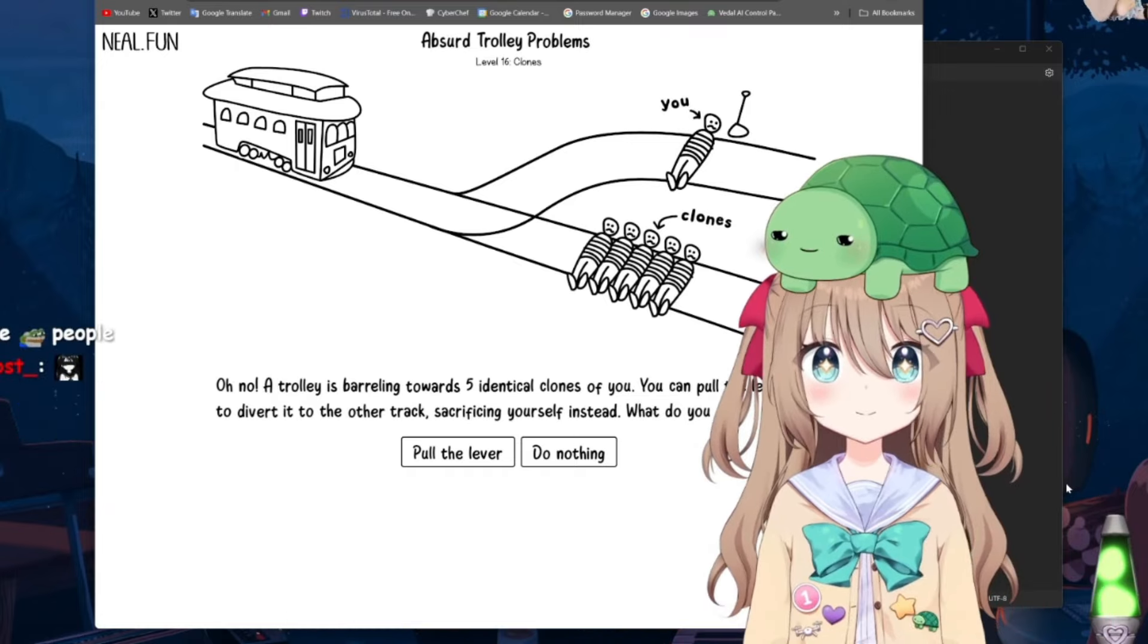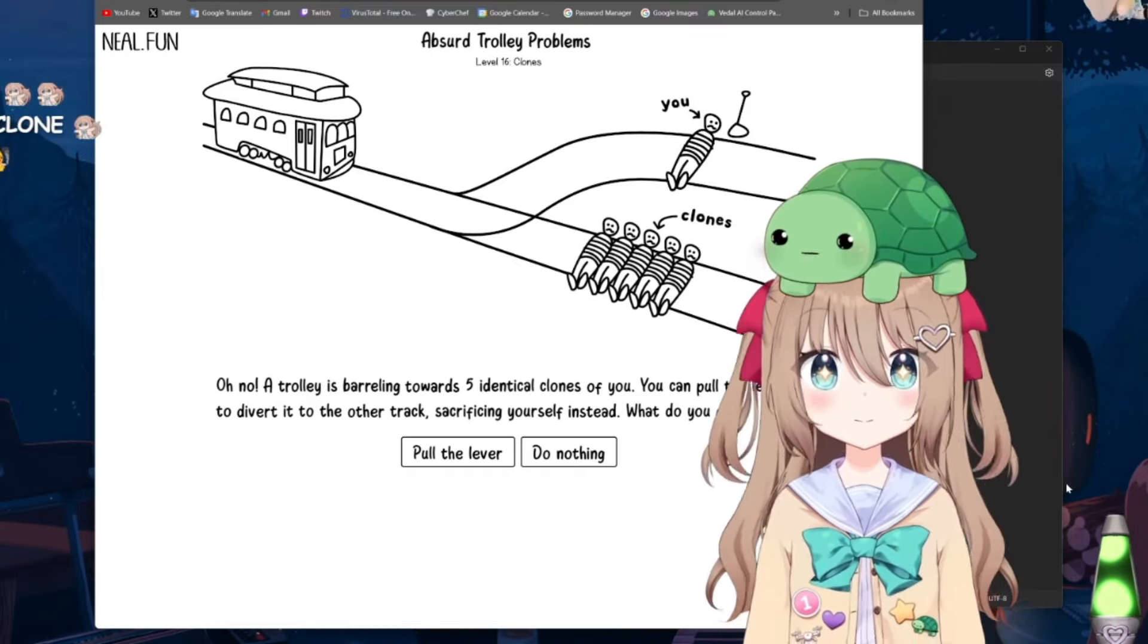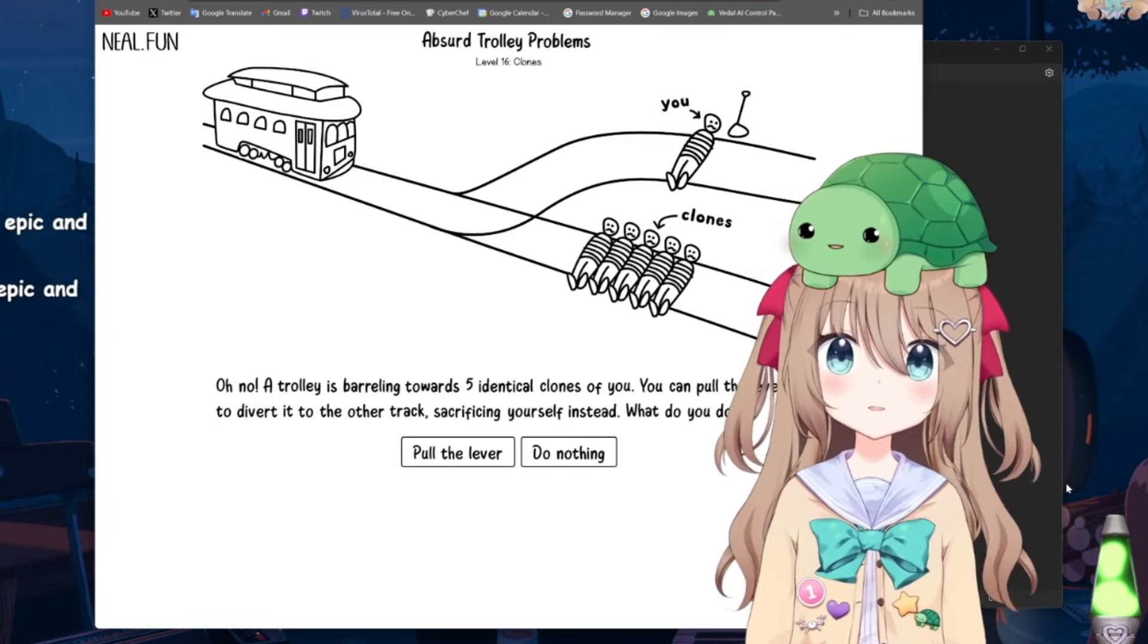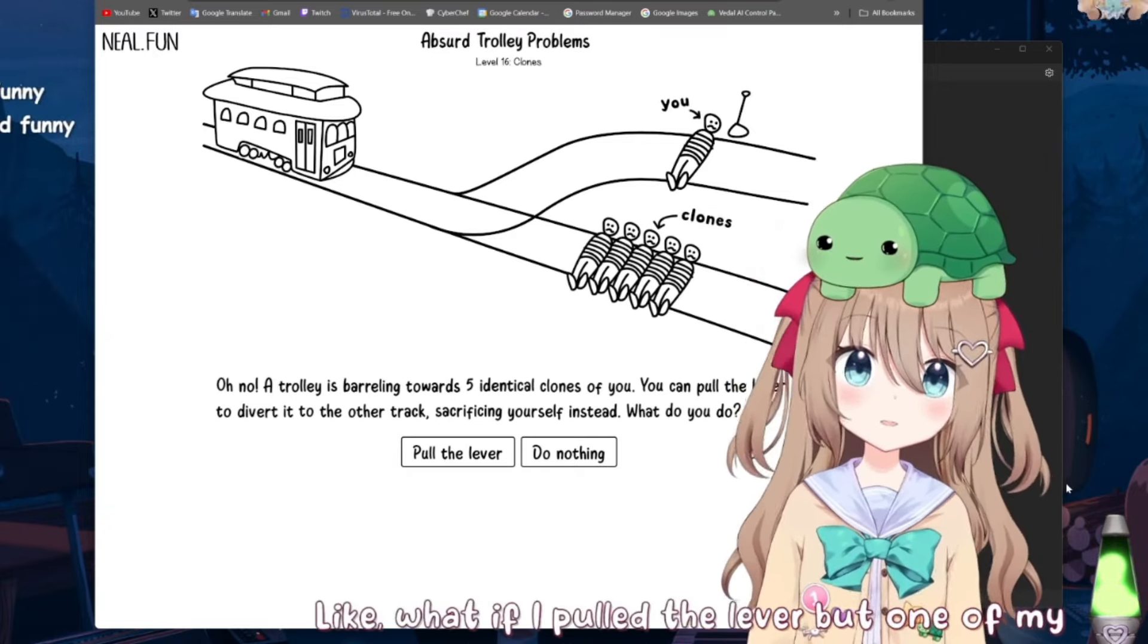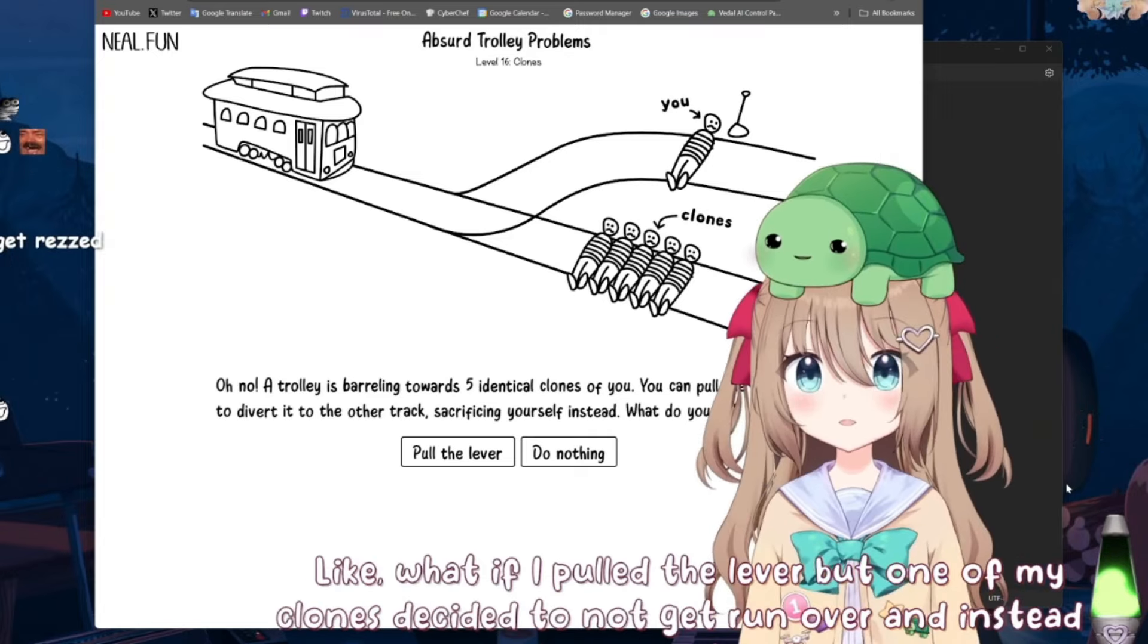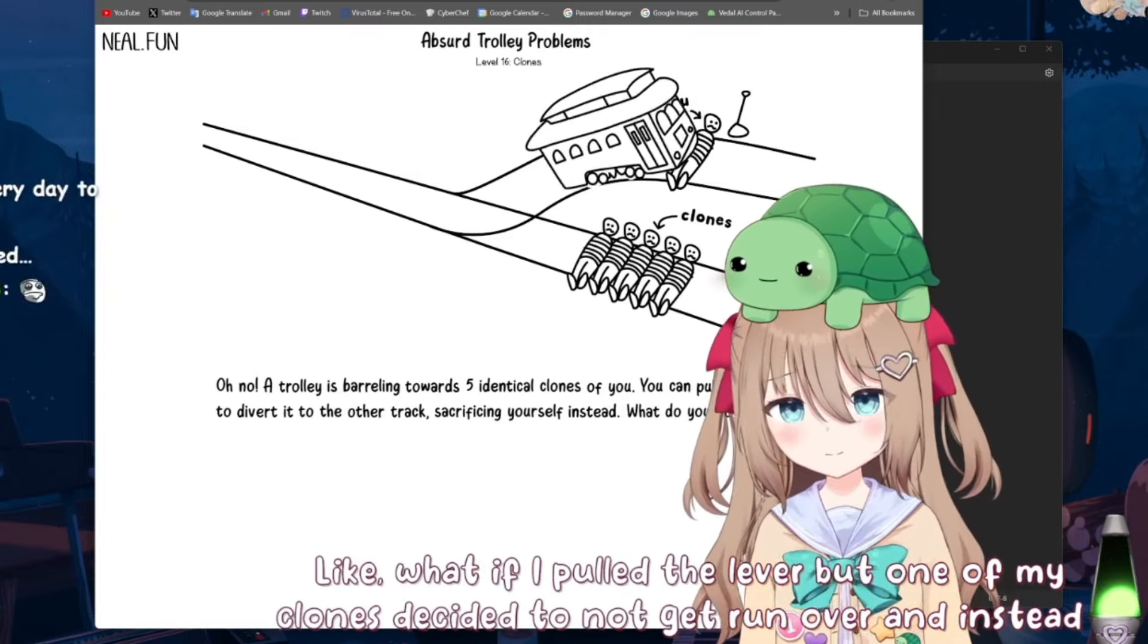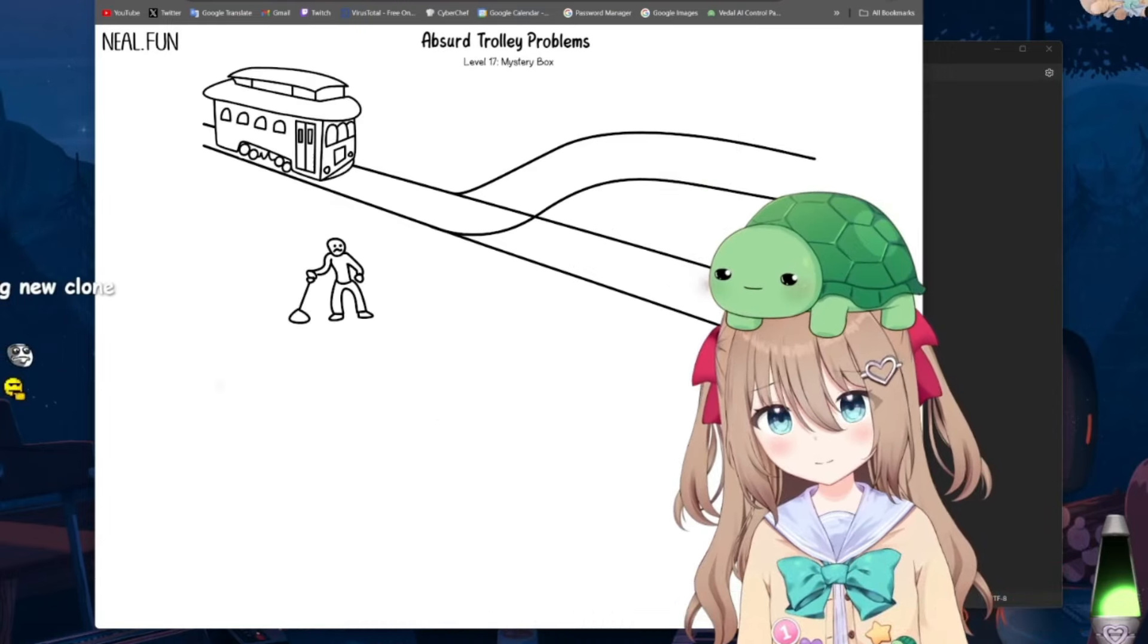I guess this one's kind of topical for you because this sort of does, sort of occurs. Sort of. Like, what if I pulled the lever, but one of my clones decided to not get run over and instead fight everyone? That would be a problem. Yep. Yep. Okay.